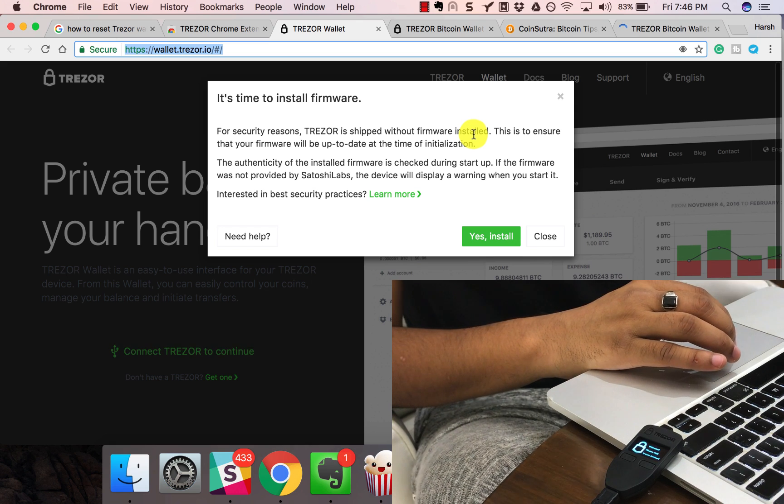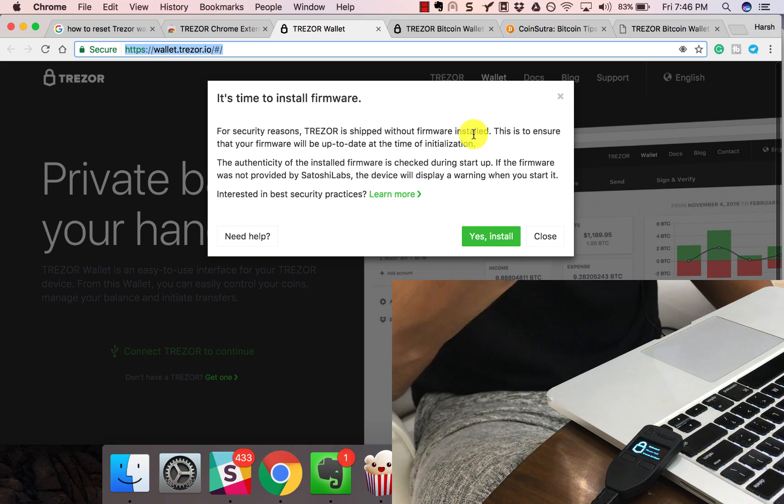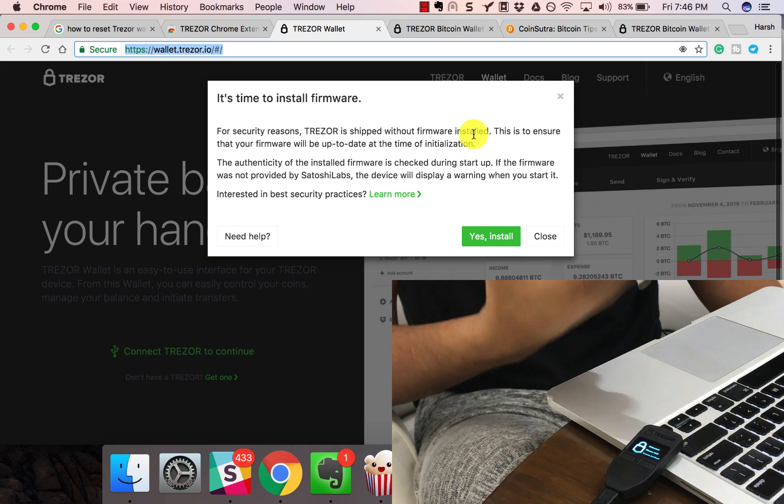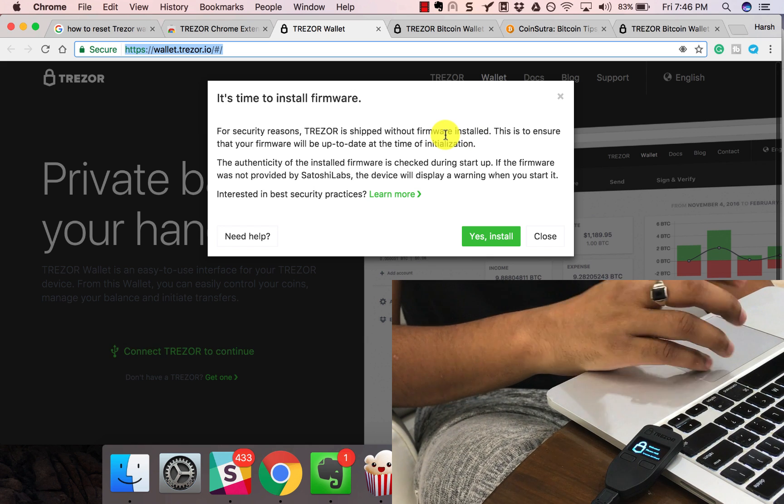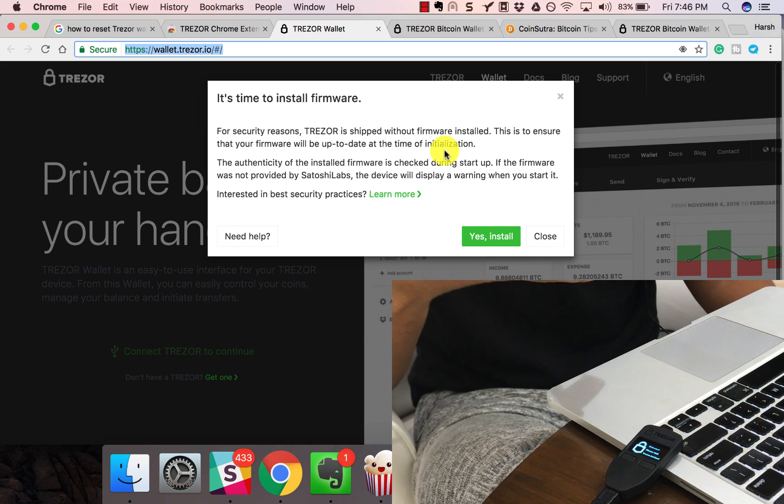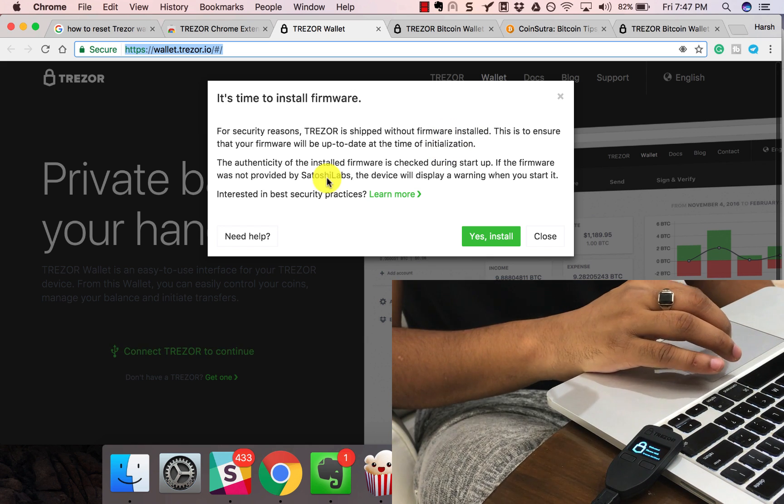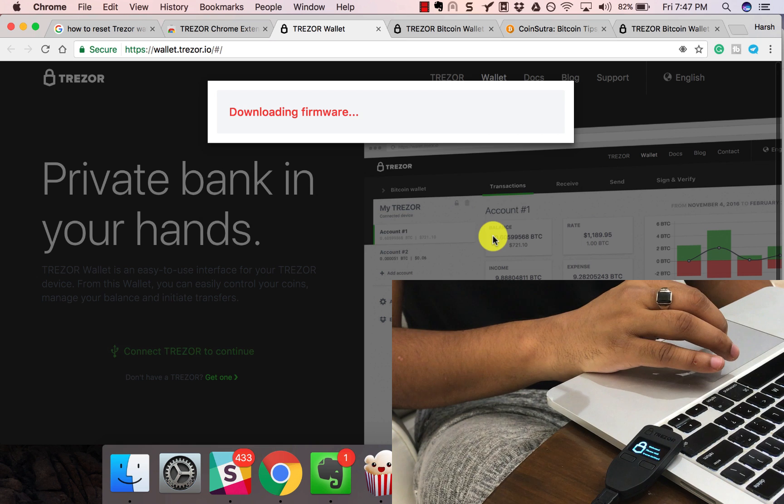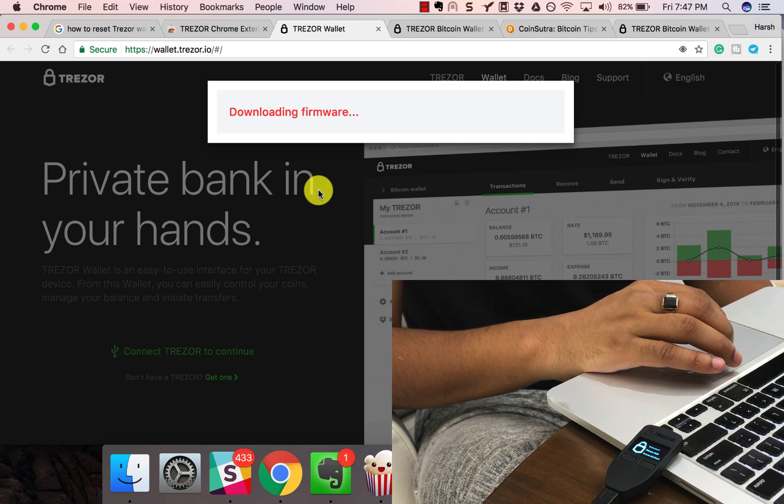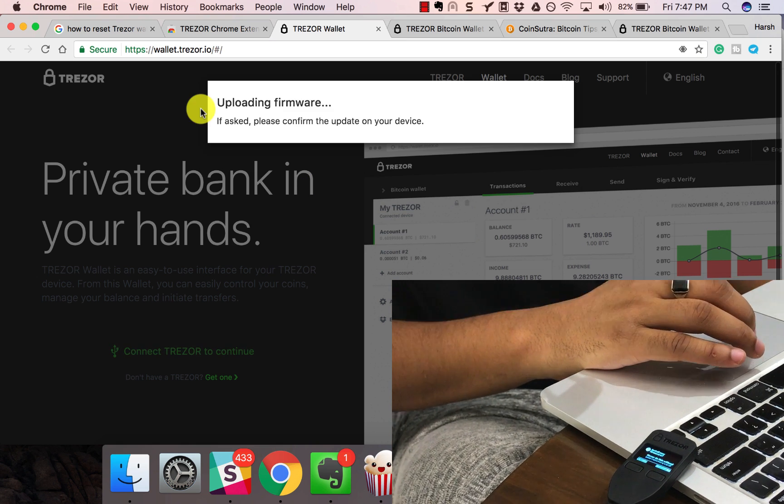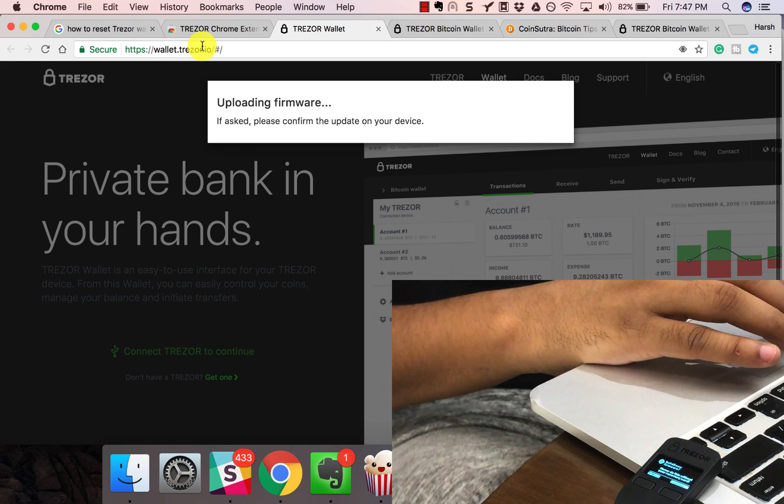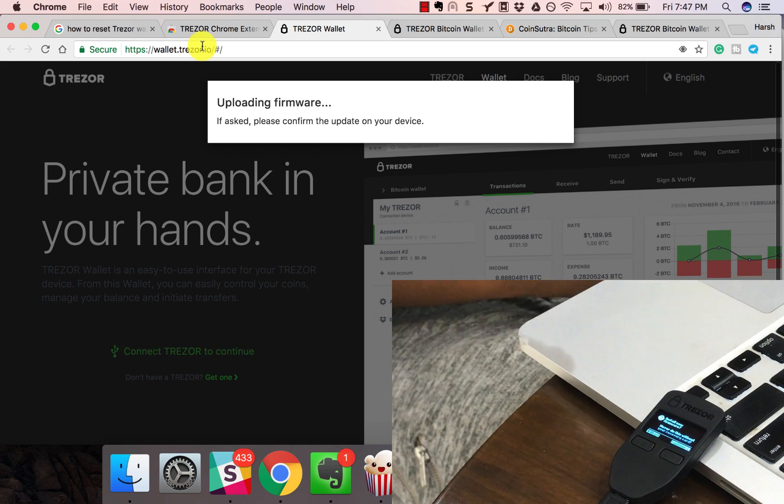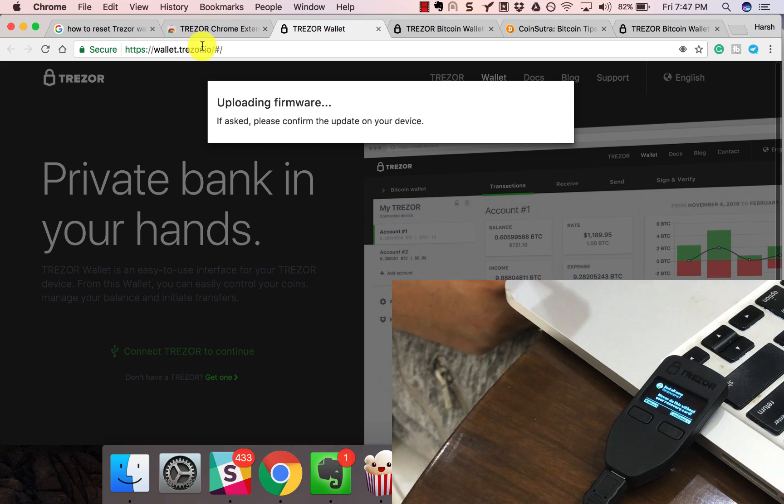That's the first thing you get when you connect your Trezor to your system. It says for security reasons, Trezor is shipped without firmware installed. Let's install it. It's downloading the firmware. Just making sure the website address is right: wallet.Trezor.io.